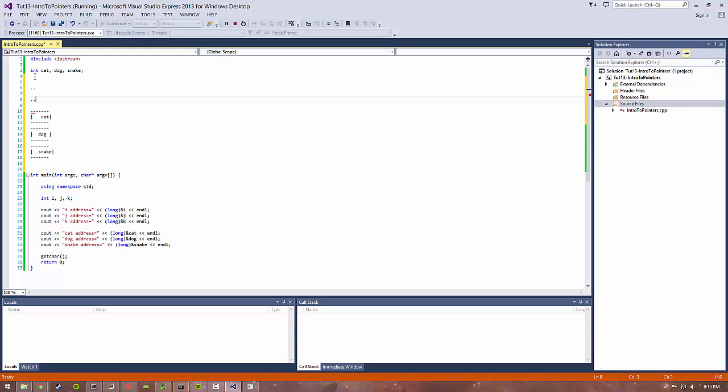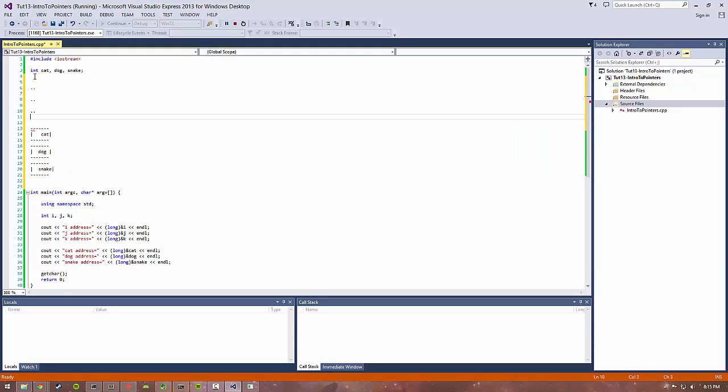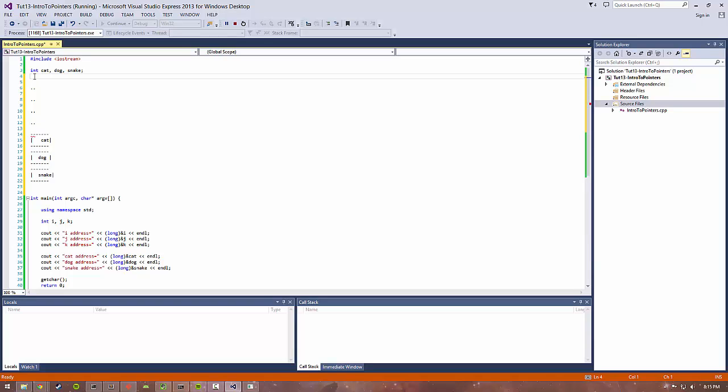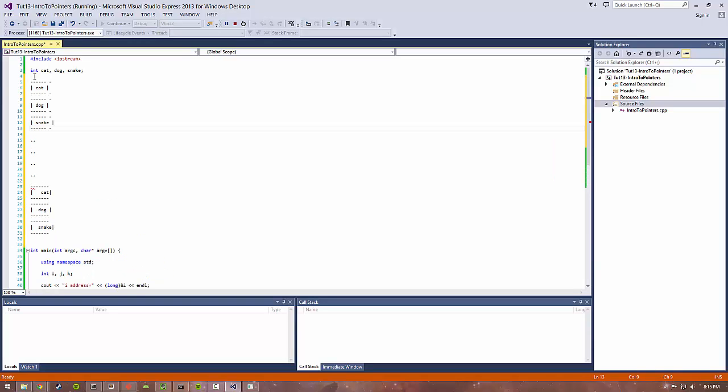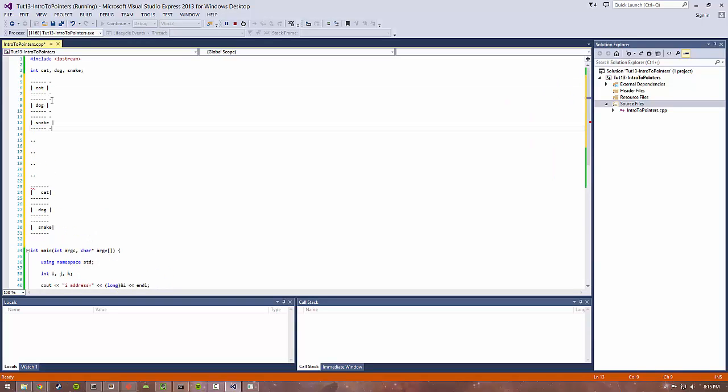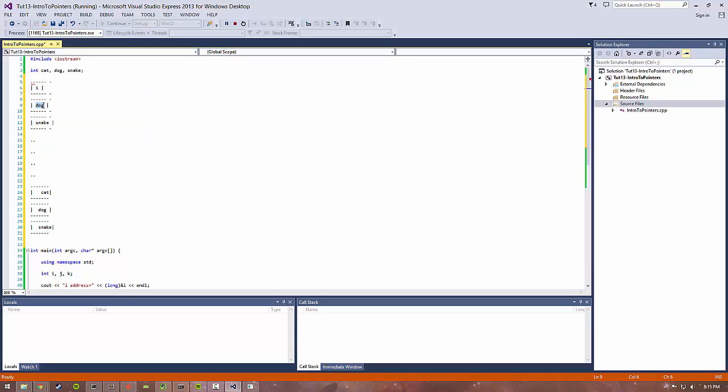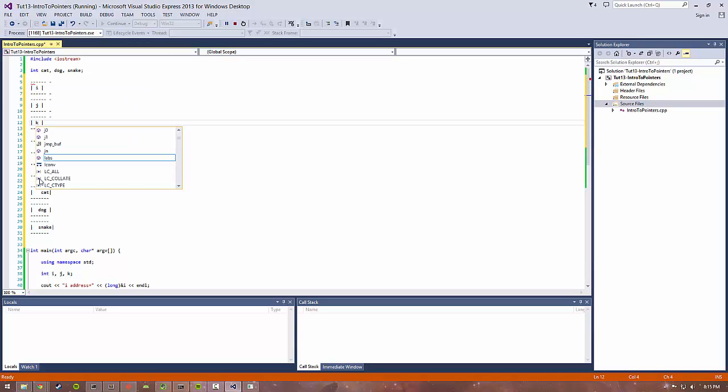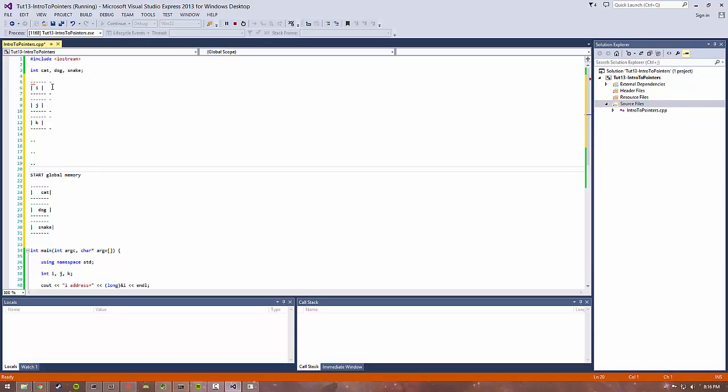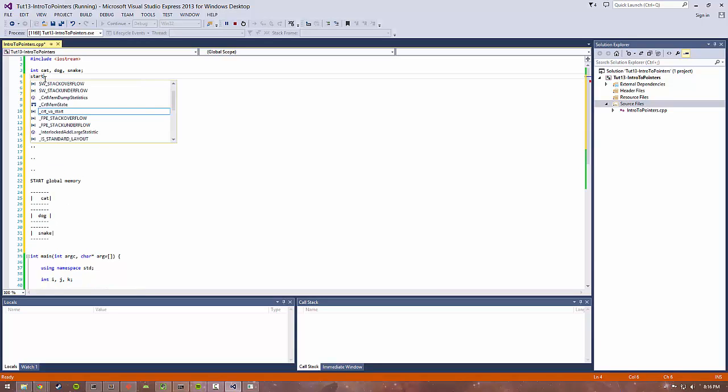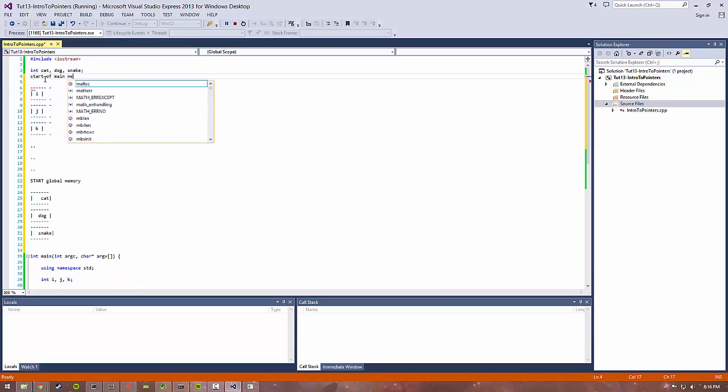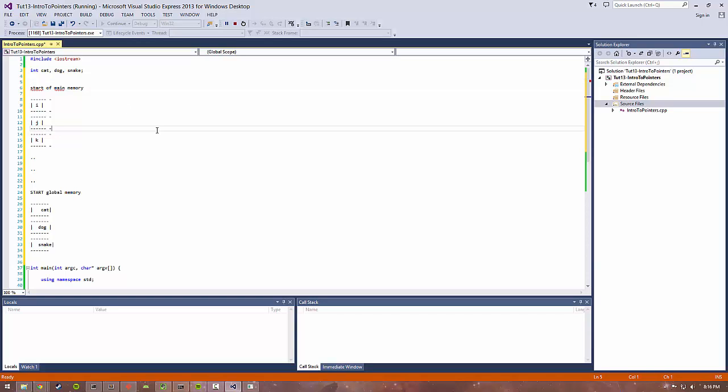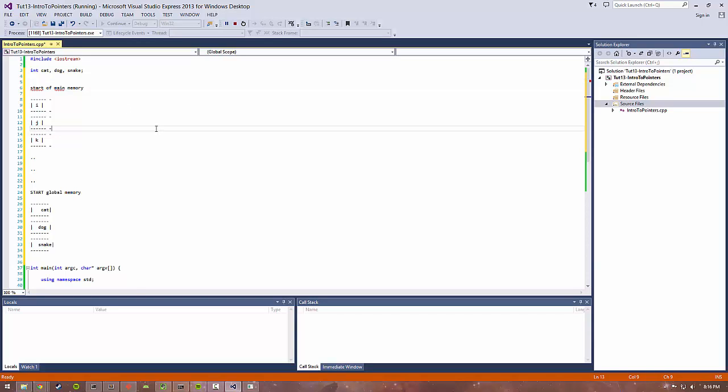Before this there's tons of other stuff, various things that needed to be set up in the program. And then all the way over here is i, j, and k. This might be the start of global memory, and then this is the start of main memory or something like that. You can see how everything's kind of structured in one big array and where various things are stored.